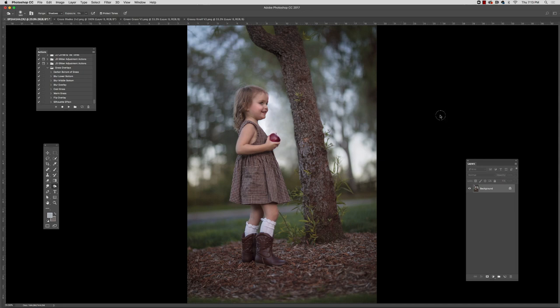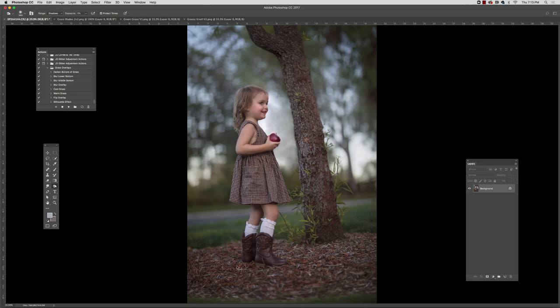I just grabbed a photo at random here, and let's say that I wanted to, maybe she was on cement or perhaps I dropped her little feet off or something and I needed to add some canvas to make it a less awkward crop. What I would do would be to grab one of these grass overlays.